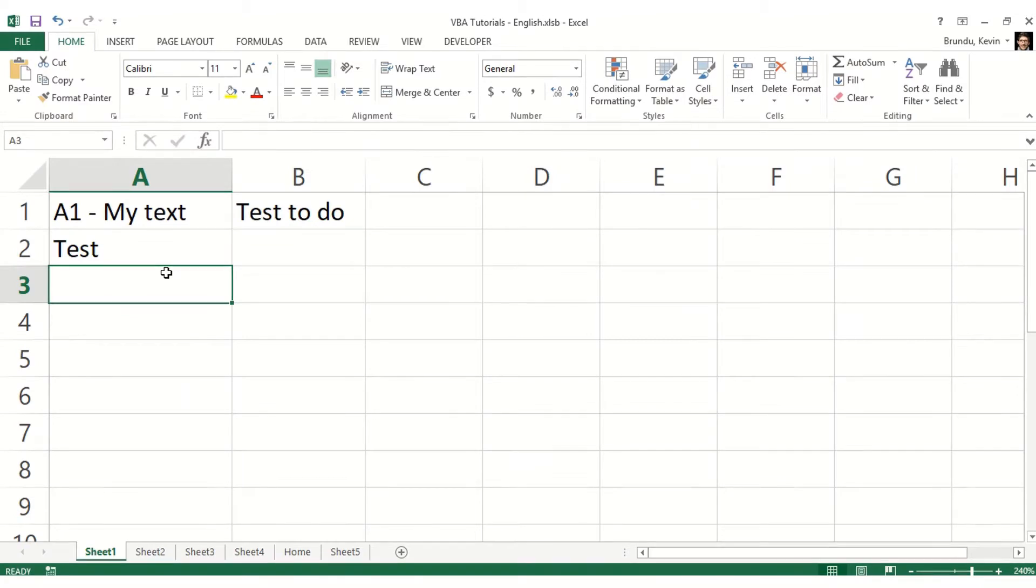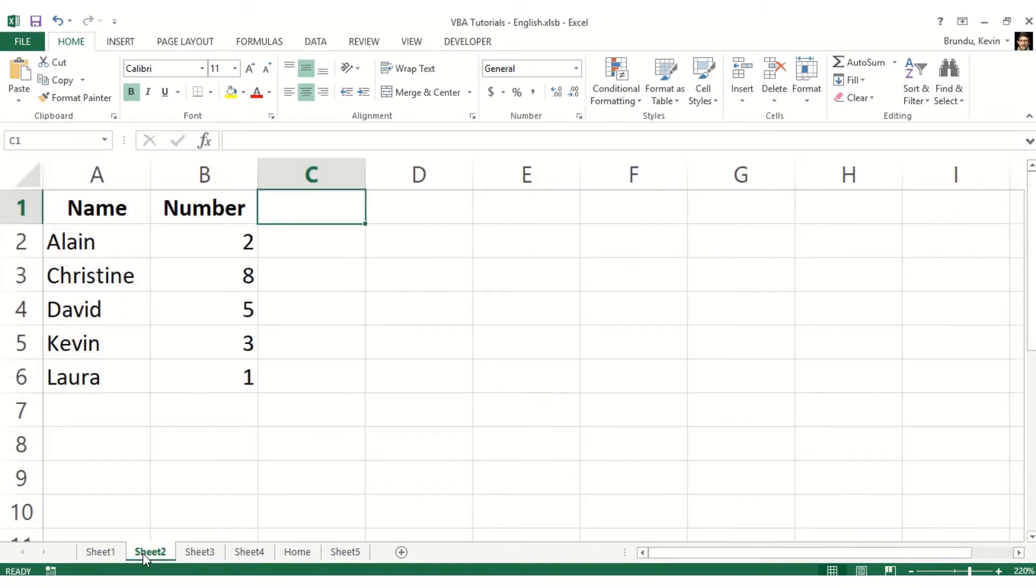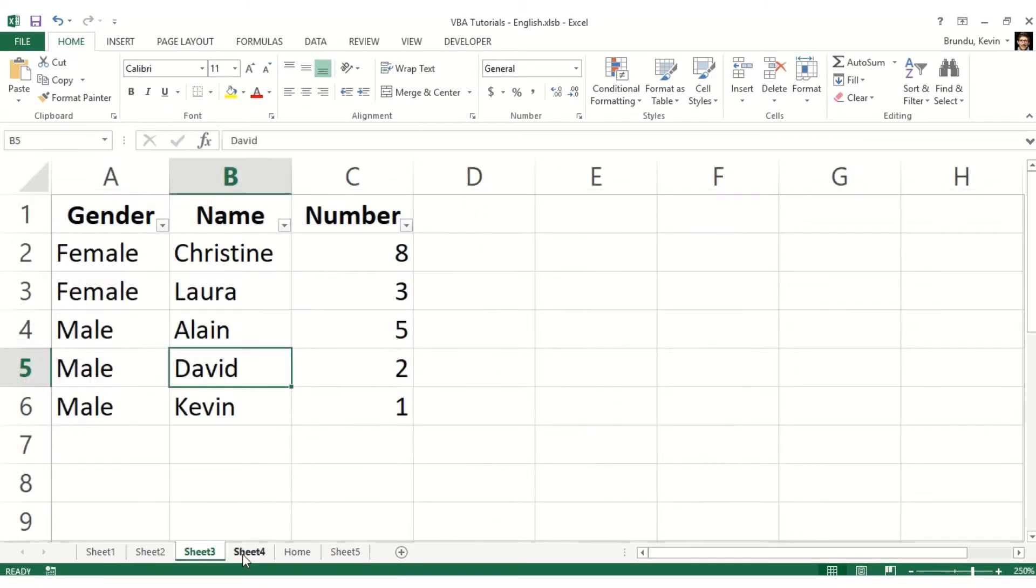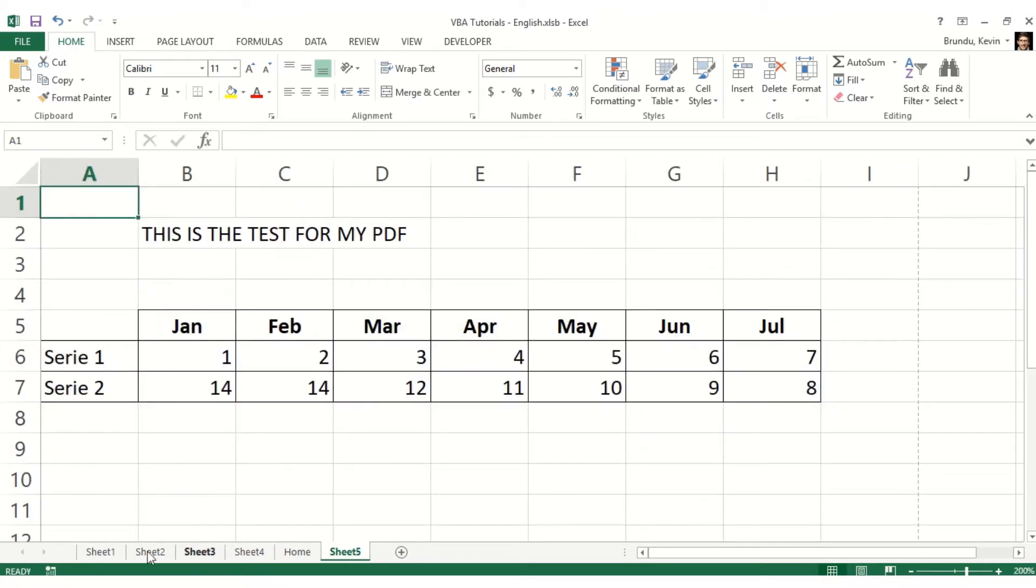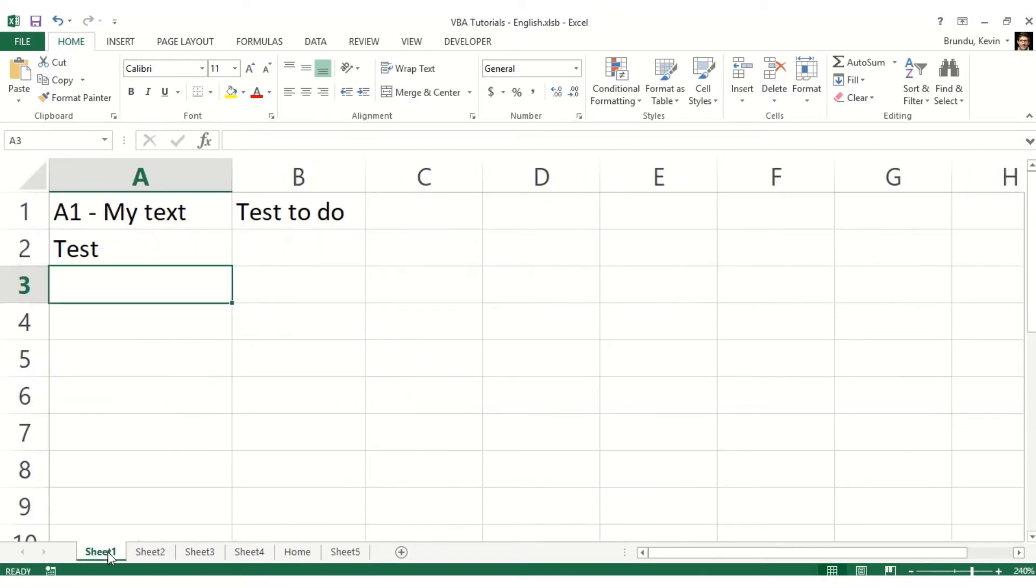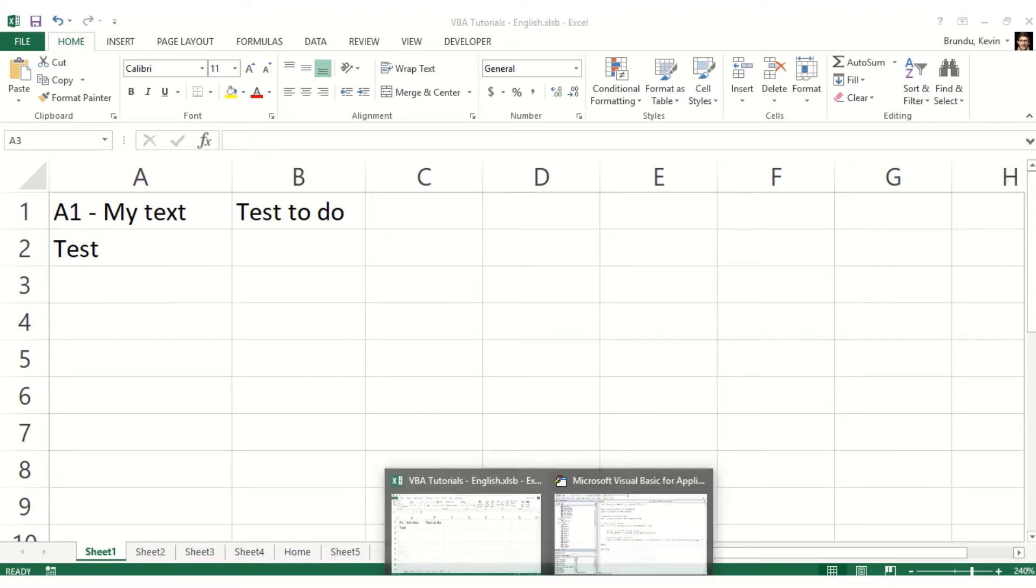In this video, we want to demonstrate how to loop through all the worksheets of a specific file. To demonstrate how it works, we're just going to loop through all those worksheets and display their name in a message box.